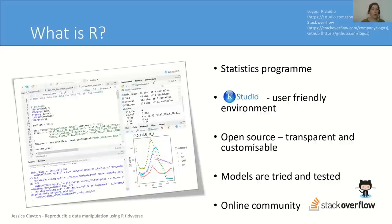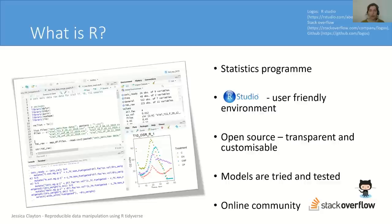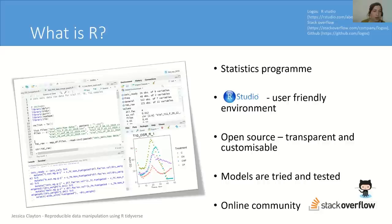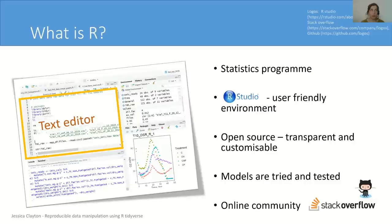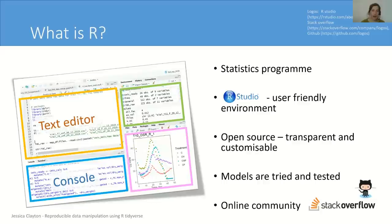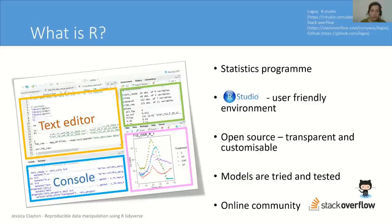So what is R? It's a well-used and well-renowned statistics program which uses the command line. It's open source, meaning that all the functions are transparent and customizable. It's been around since the seventies, so all the functions are tried and tested, and it has a huge online community in GitHub and Stack Overflow. It also comes with a very user-friendly environment called RStudio, which I've shown here a screenshot. In the top left we have a text editor. This is where you save your code in a script and then you can run lines of code directly into the console below. In the top right, this is your global environment where all of the data that you're using is stored virtually within the program. And the bottom right, you can look at the plots that you're producing, install and load packages, access the help functions, and have a look at your file structure there.